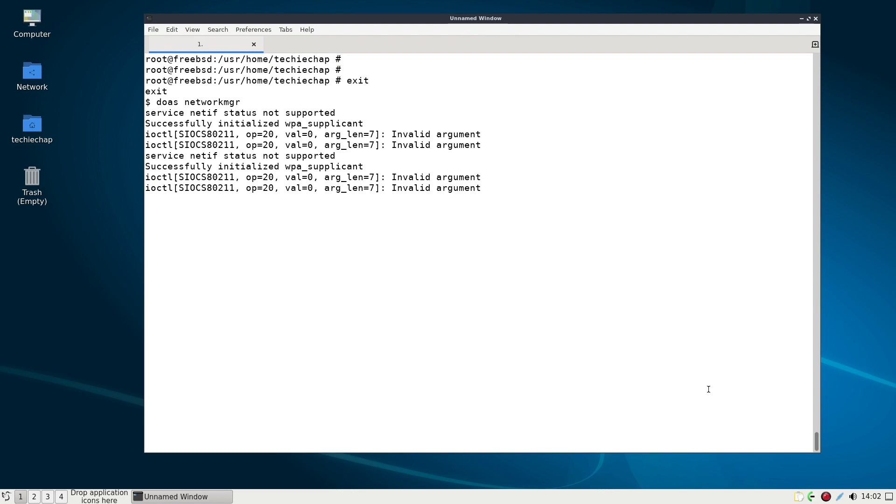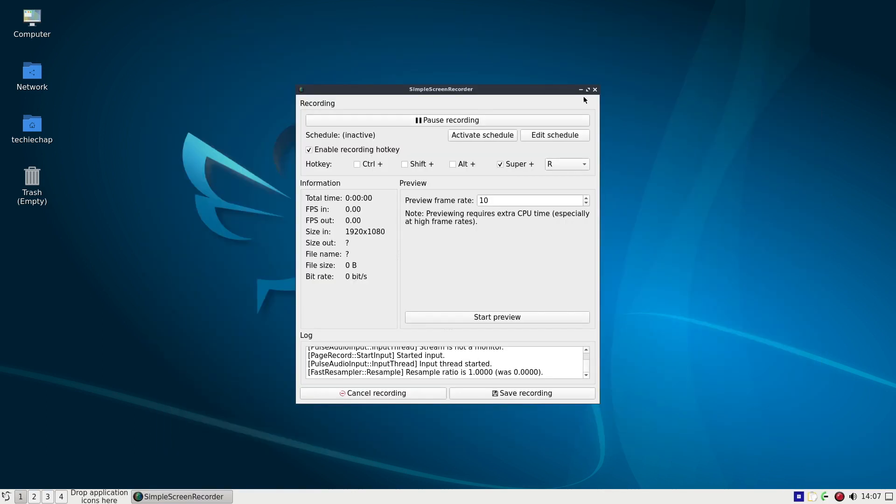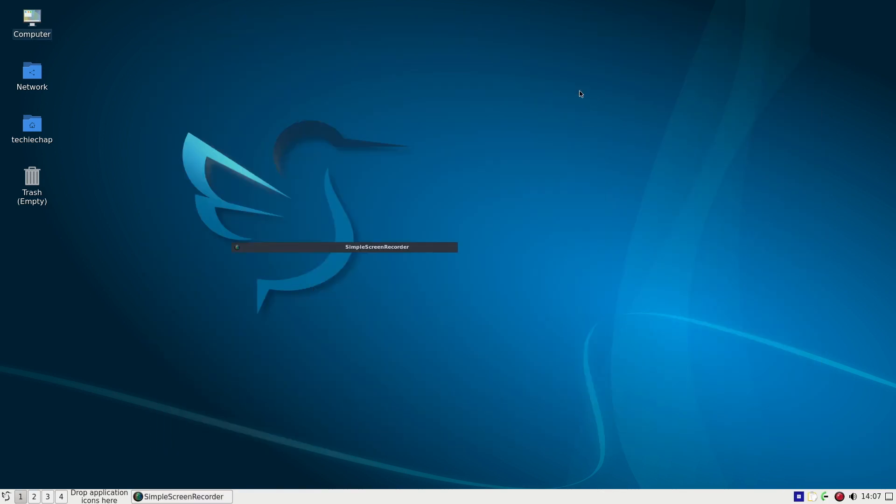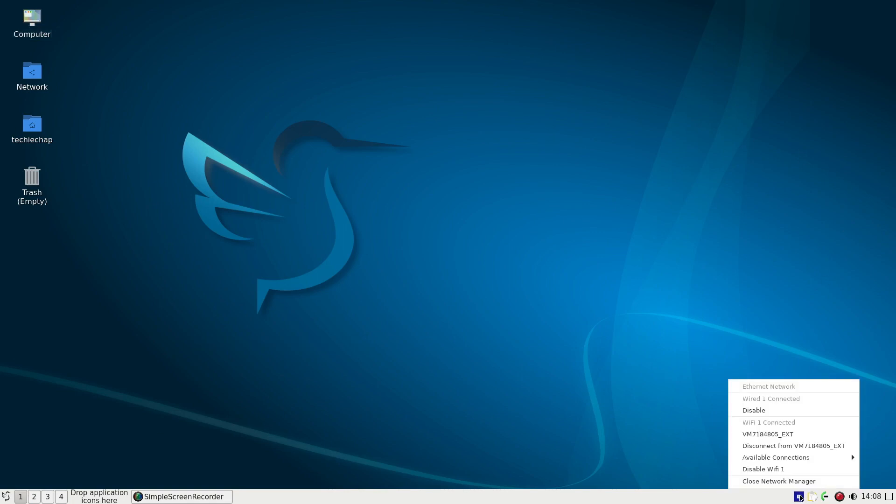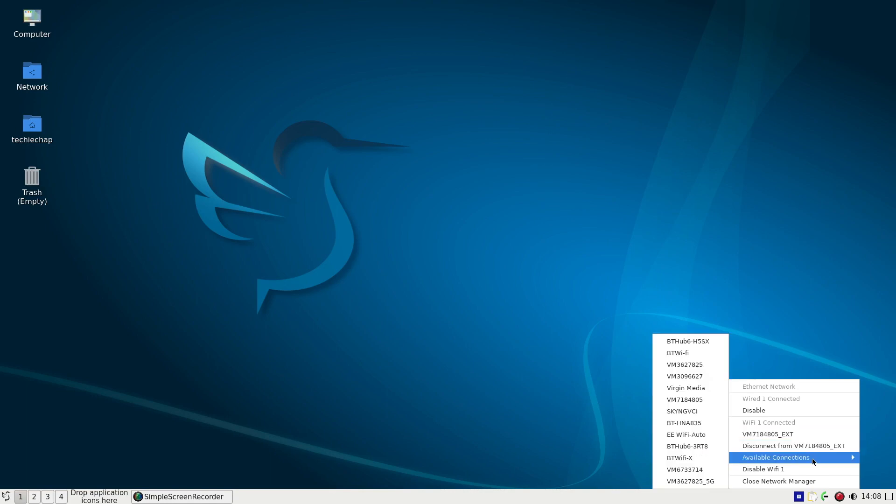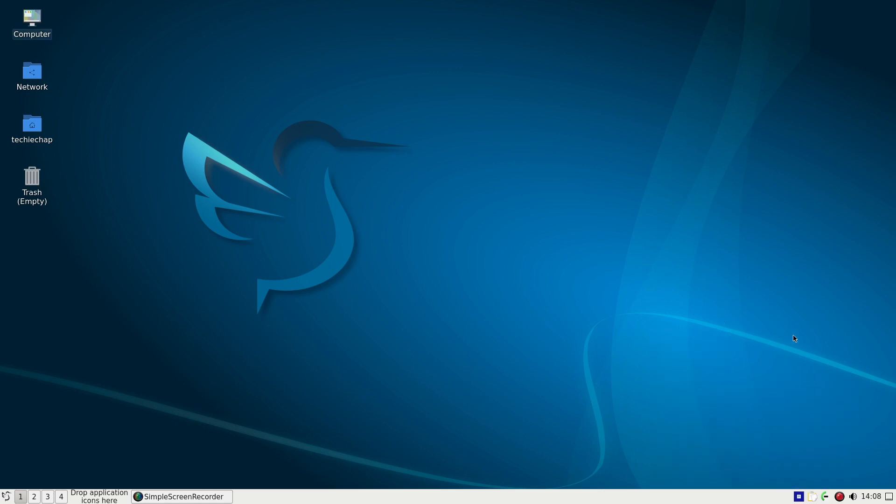So having restarted and we shall do that in a second there we go so I've restarted my simple screen recorder you can see actually it's already connected.